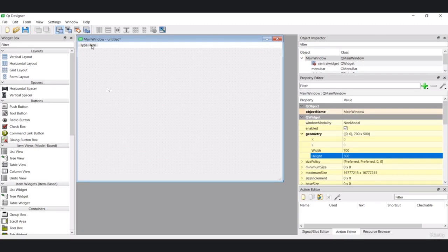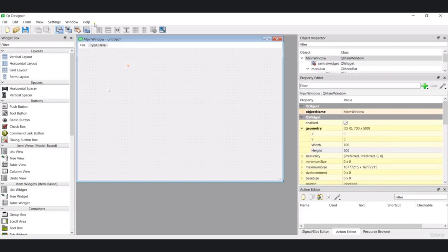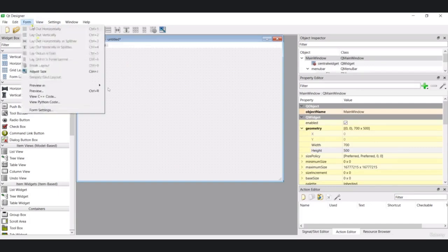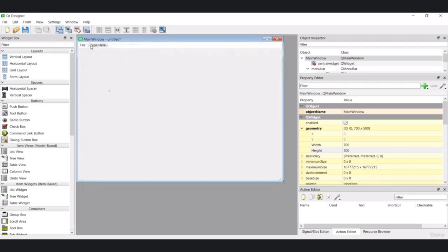First I'm going to create a File menu. In the File menu I need to add some items. If I preview this you can see I have a File menu, but there are no menu items in it yet. To add menu items we can just click and type here.